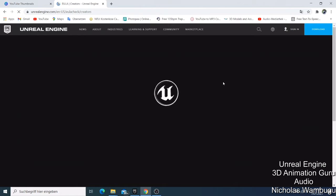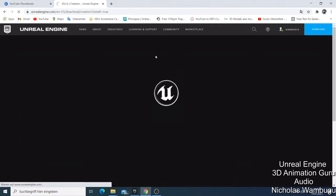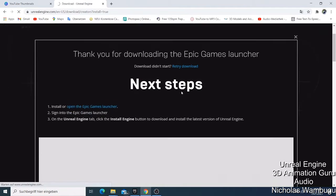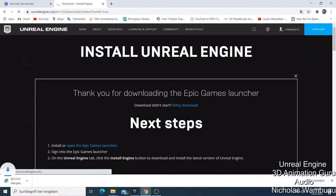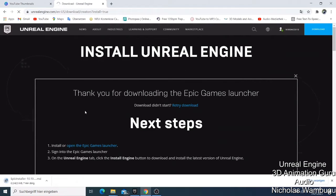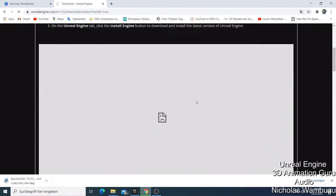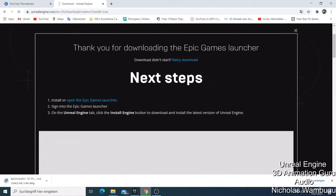You just need to click 'Sign In' and then it opens. You click Next, Next, until you have the installation for Unreal Engine and it says 'Thank you for downloading the Epic Games launcher.' You then install and open the Epic Games Launcher, sign in, and do all those steps.